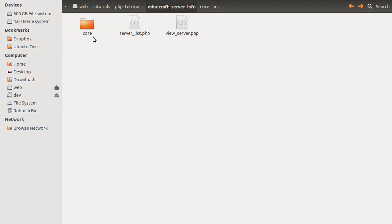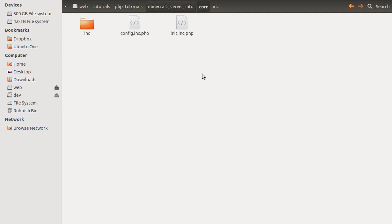As well as these pages, we've got this core folder, which contains all of the back-end, sort of logic-y type bits that aren't to do with display, as in HTML.